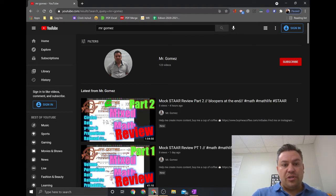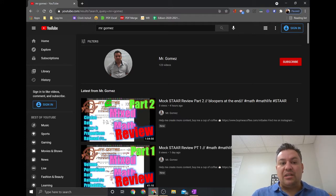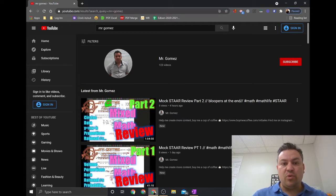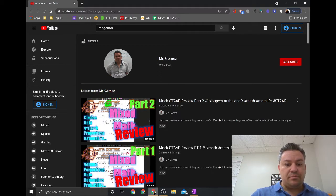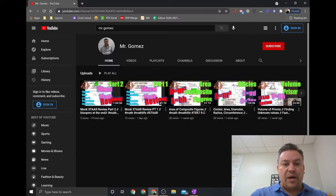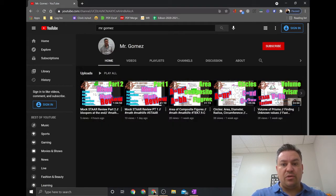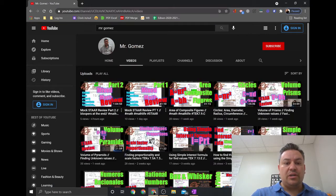If you go to YouTube you can just type in Mr. Gomez, or you can click the link below in the portfolio. Once you're in this channel, please go ahead and consider subscribing. If you're clicking here, you should be able to find many different videos.